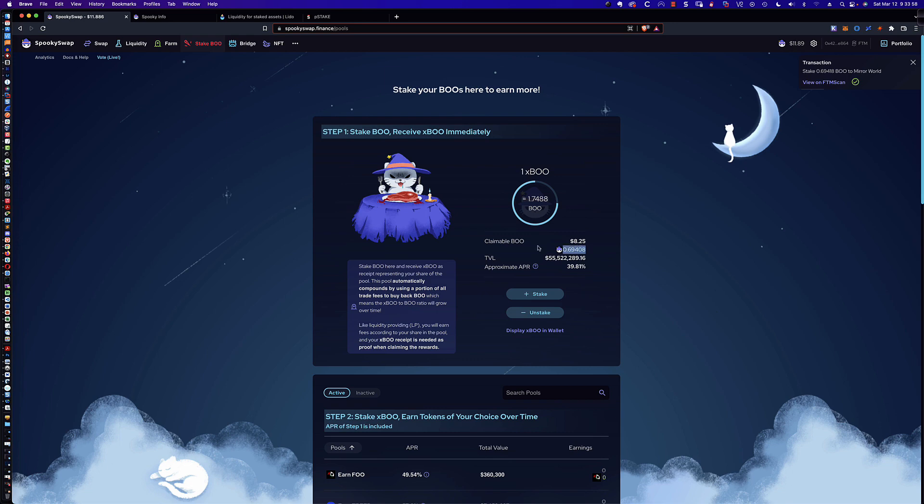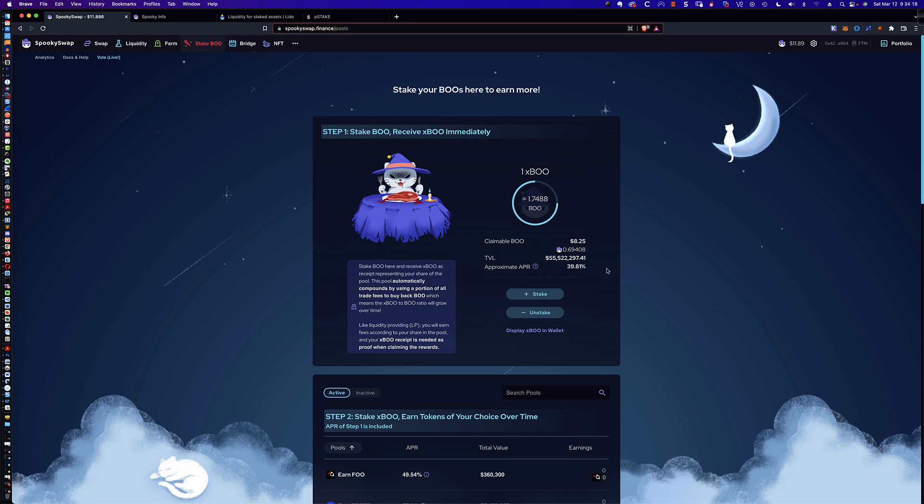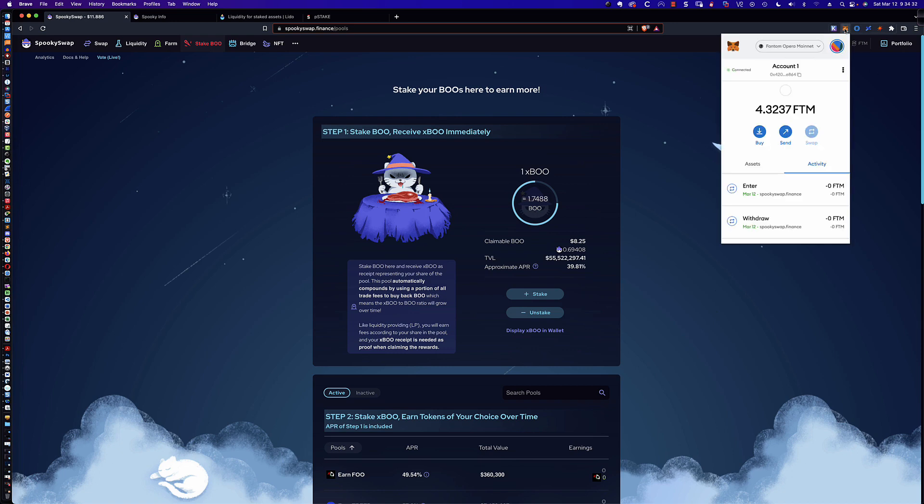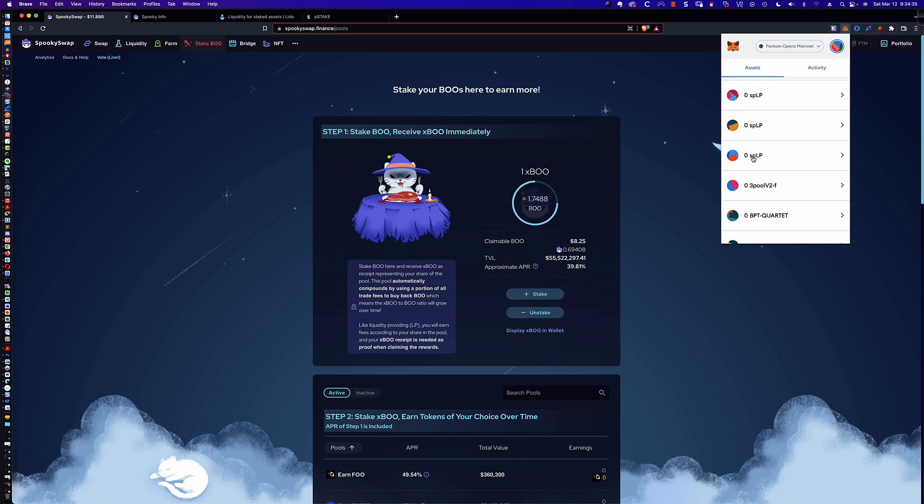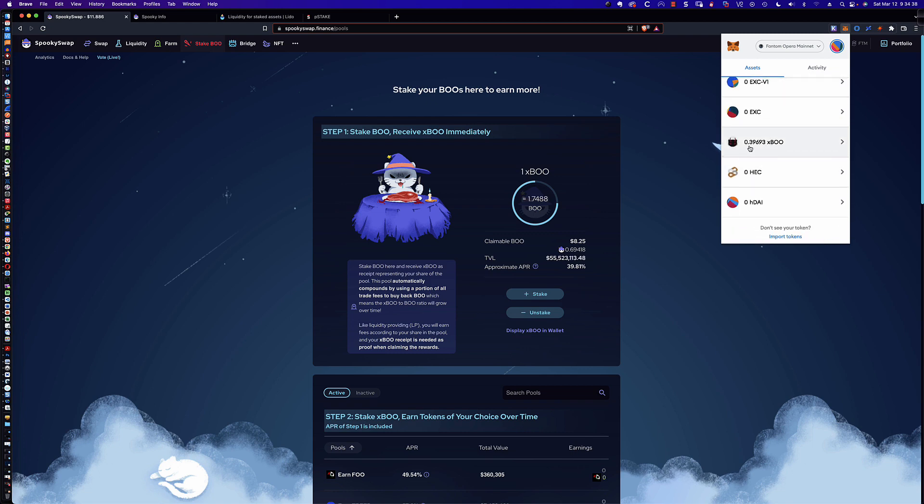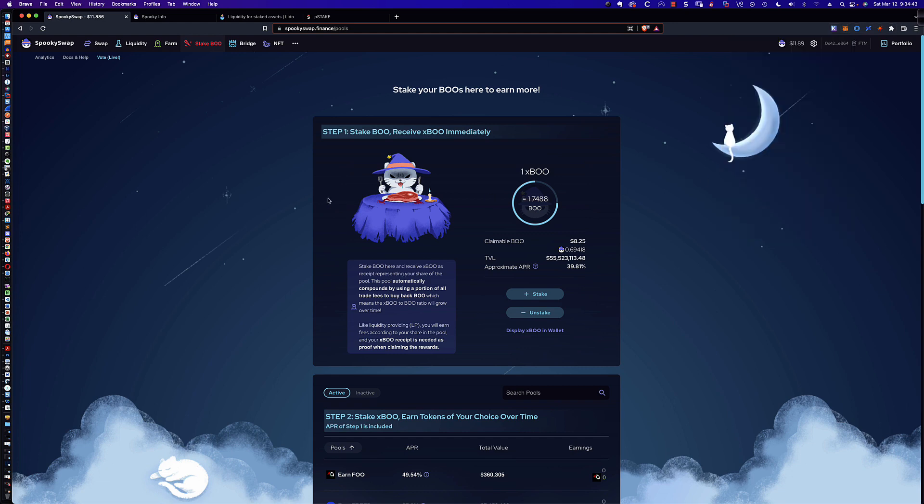And so again, this is the Boo that I have staked. And again, it's automatically or automagically compounding for you. And so you should see this kind of change to reflect that 39.81% APR approximate that you're earning. And you can see it's over a seven day average. So again, this is where you see the representation of the Boo that you have staked in order to receive XBoo. All right. So you see here it says display XBoo in wallet. Well, let's go take a look at that and see now that I've put some Boo in there and staked the Boo.